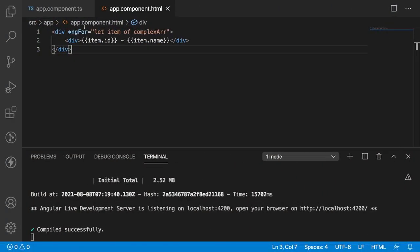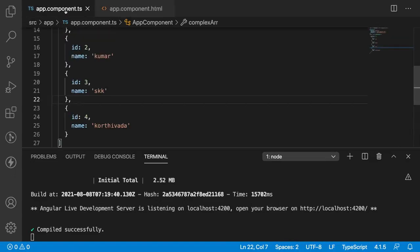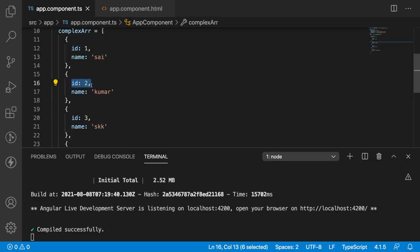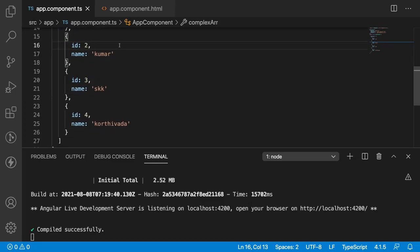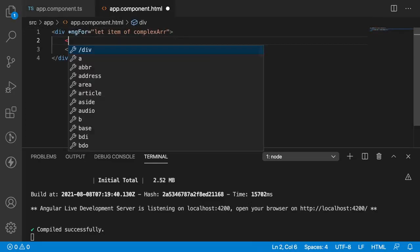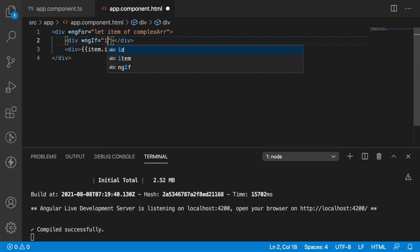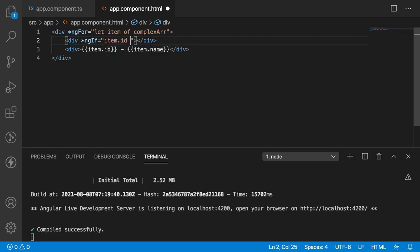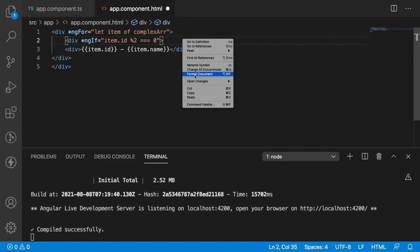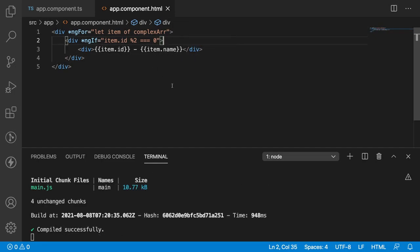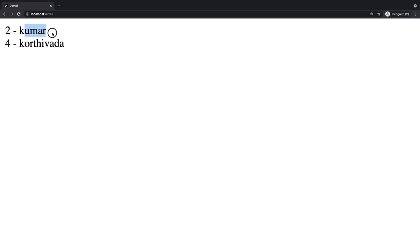Now I want to add a condition for this loop — I want to display only objects where the ID is an even number. So I'll add a div with *ngIf equal to item.id % 2 === 0, meaning the remainder should be 0. That means the ID is even, and only then display that item's ID and name. After saving, it compiled successfully and in the browser you can see only the even ID items: Kumar and Kortiwada.